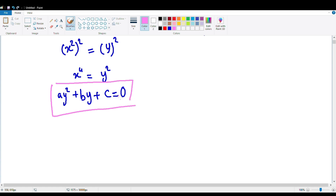So now we have it in standard quadratic equation form. From here, we can solve it with any of the three methods — your choice. You can use the quadratic formula, the completing the square method, or factorization. Now I want to give you an example of this.